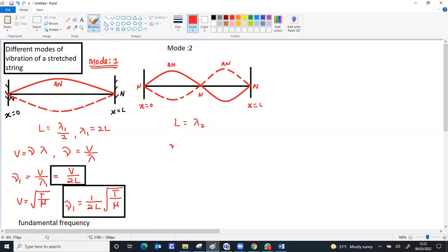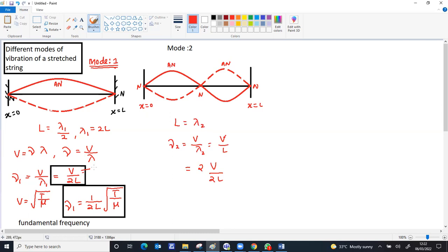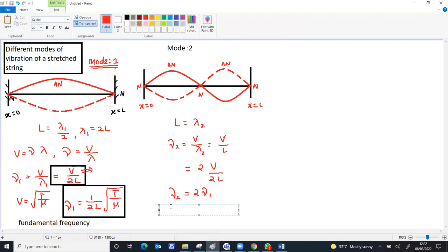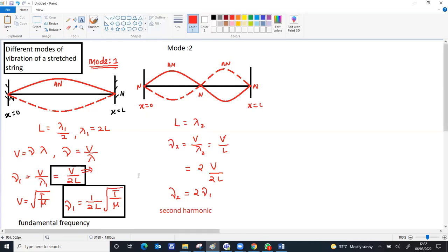Nu 2 equals v by lambda 2, which is v by L. We multiply up and down by 2: 2v by 2L. Since v by 2L is nu 1, you can change it as nu 2 equals 2 times nu 1. Since the second frequency is double the first frequency, it's called the second harmonic, only because it's double the first frequency.